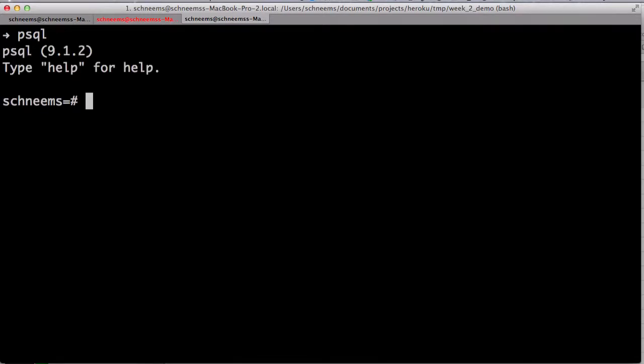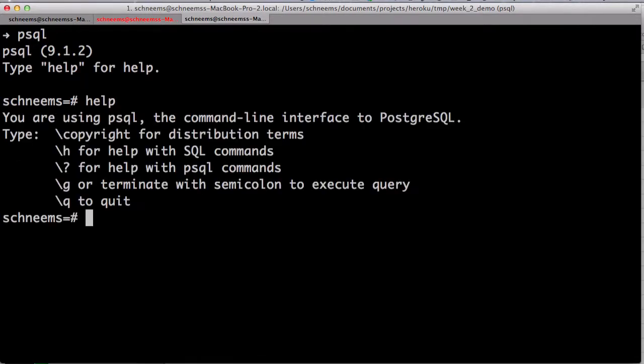So, here I am in my terminal, and I will be using a database called Postgres. It's a very fast, very performant, open-source database. There are many different types, but Postgres is one of my favorite. So, I already got it running, and I can just type PSQL, and now we are in the database console. We can type help and get more information.